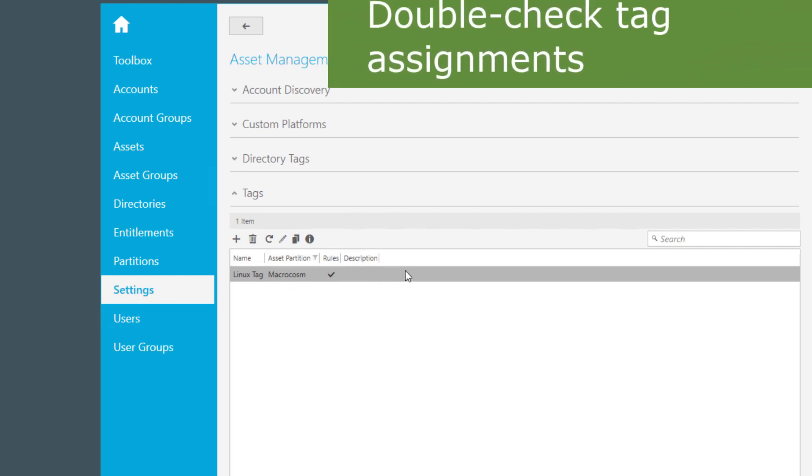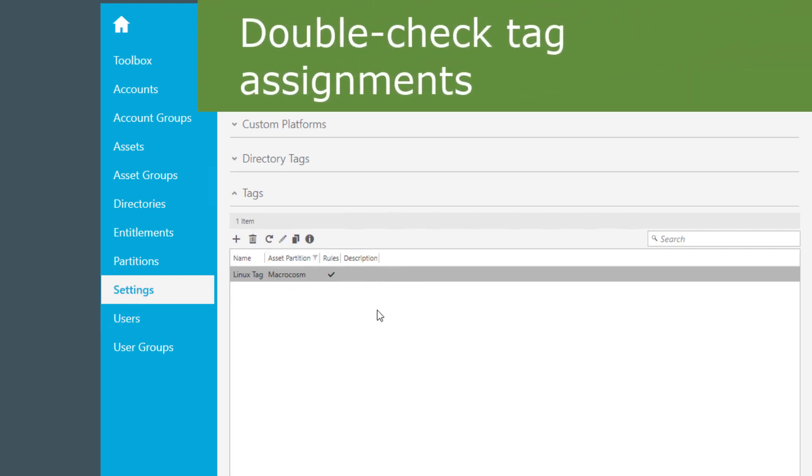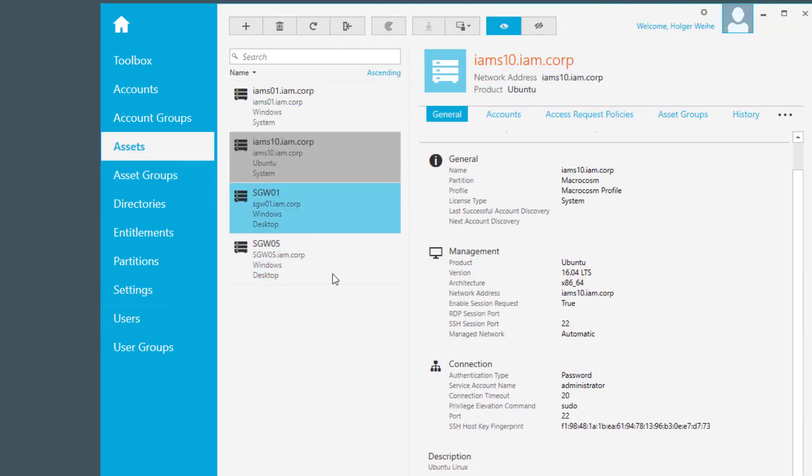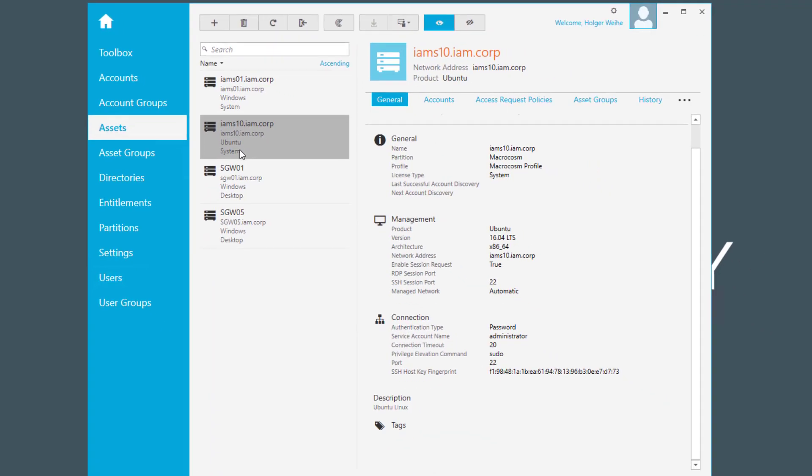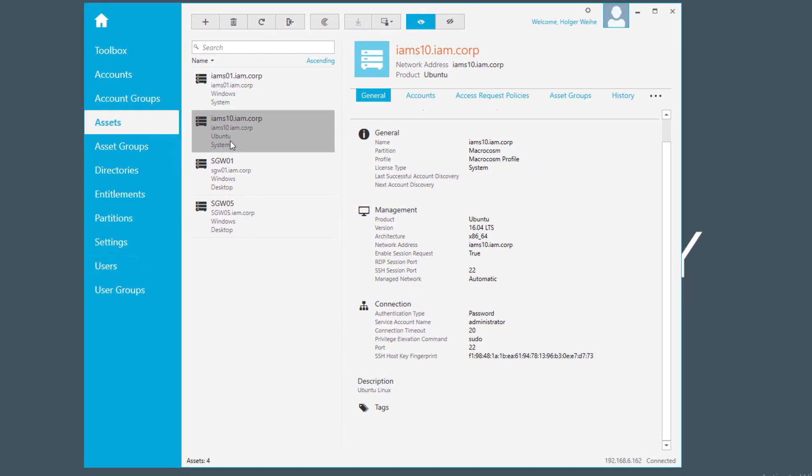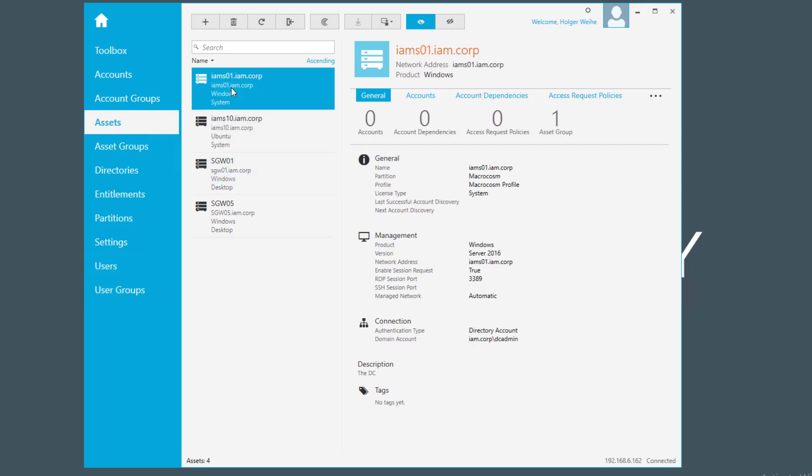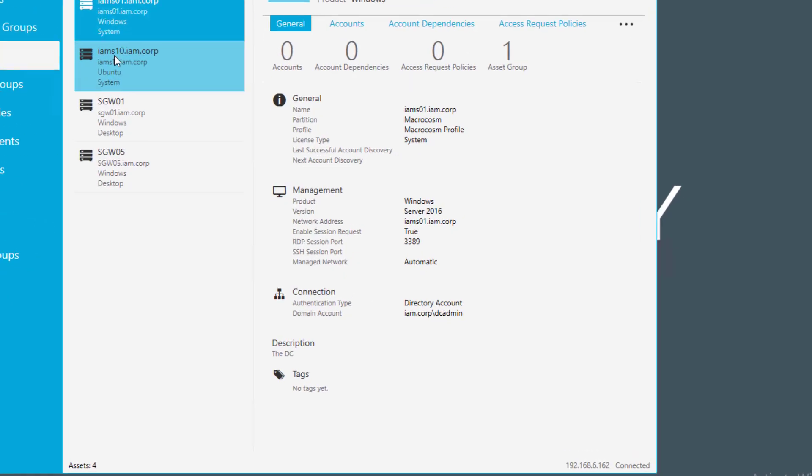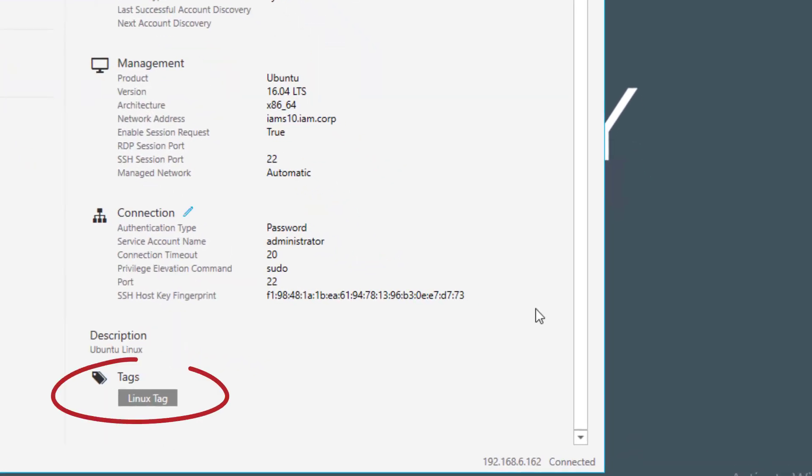So how do you see when this tag is applied to an asset? Just click on asset, and I know I have this Ubuntu system here. That is one of my Linux systems. The other ones are Windows. Here I do not see a tag in the moment. But maybe I just need to wait a little bit until this is updated. And now coming back to here, just a refresh happened. So I see my Linux tag automatically assigned to my asset.